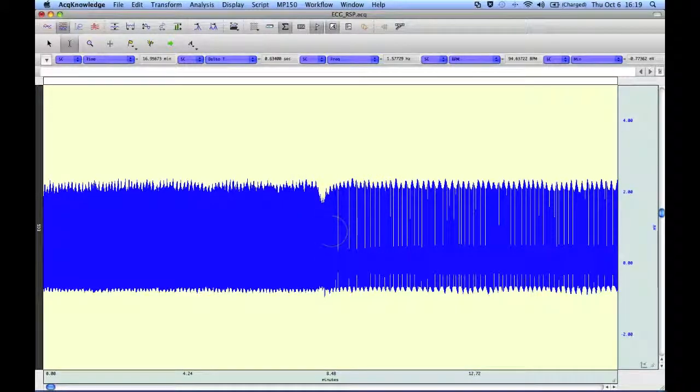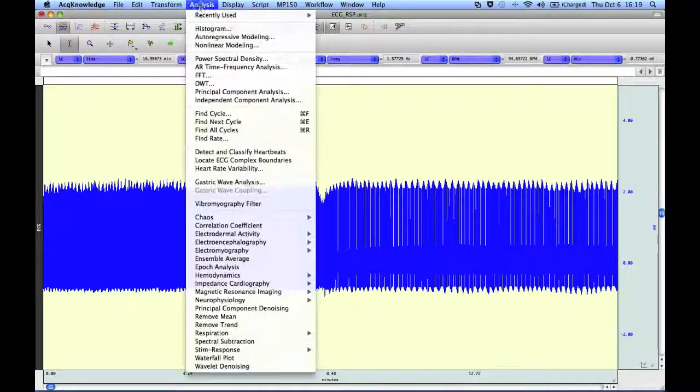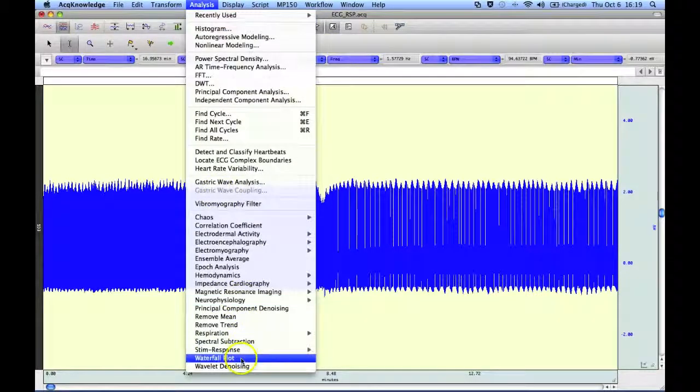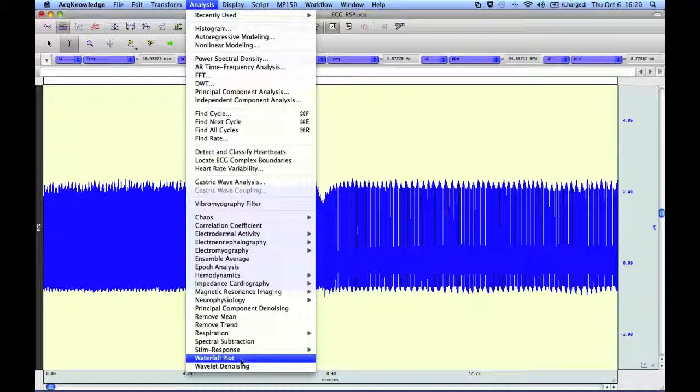Anyway, that concludes our demonstration of the Acknowledger waterfall plot routine.